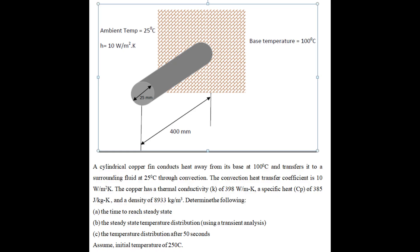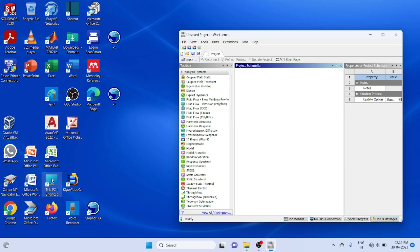Transient heat transfer through a cylindrical fin, 25 millimeter diameter. H value is given, ambient temperature is given, conductivity, specific heat, and density is given. So we want to find the temperature at 20 seconds.